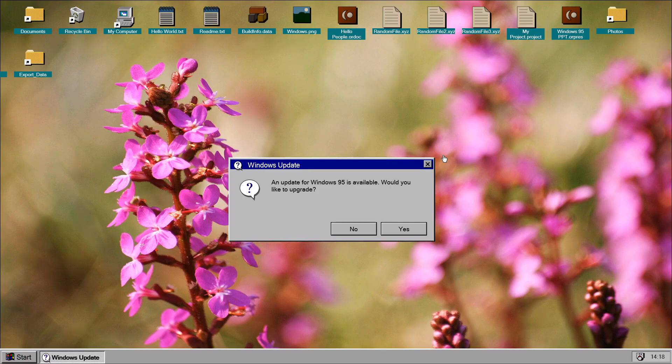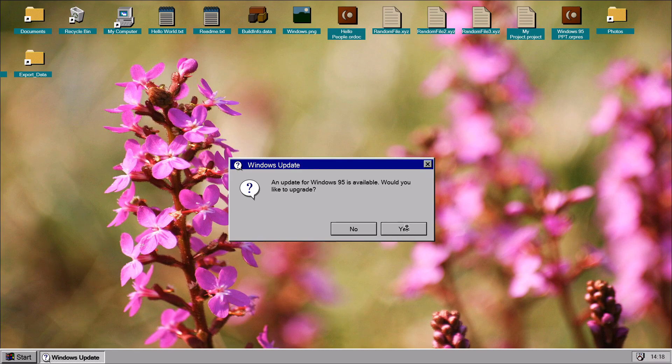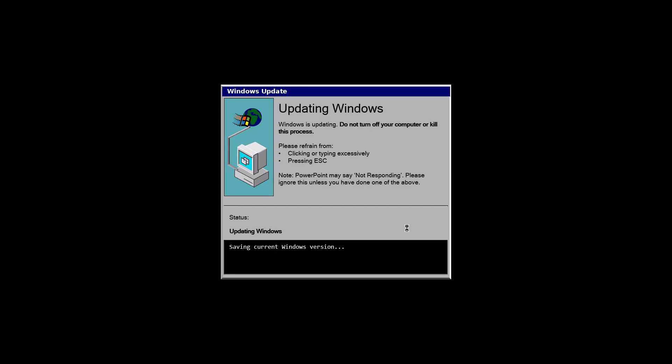Looks like there's an update available. Would I like to upgrade? Yes, please. It's going to save the current Windows version and then download it. Once it's downloaded, you'll see in a minute.